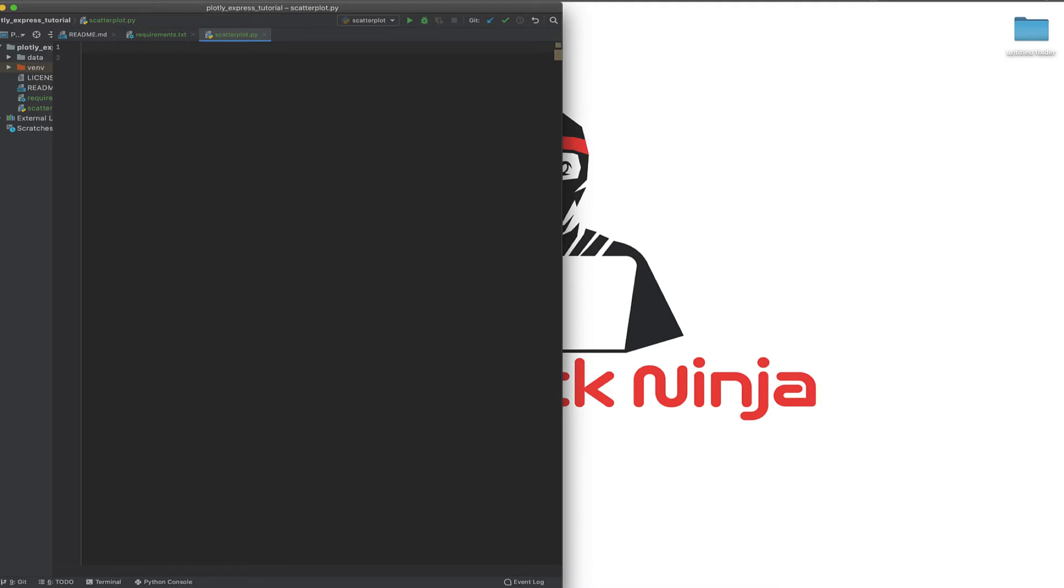Hello everybody, welcome to the Fullstack Ninja channel where we talk about everything technology from making web apps to data products, data science, and data visualization. We're going to be talking about Plotly Express, which is a very high level way of making Plotly visualizations.